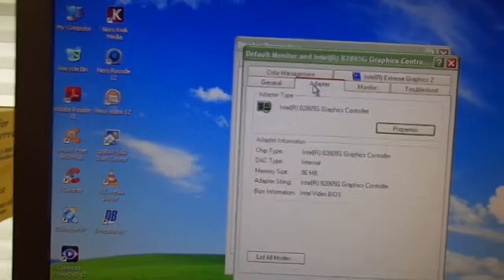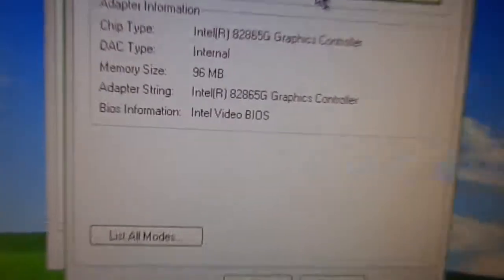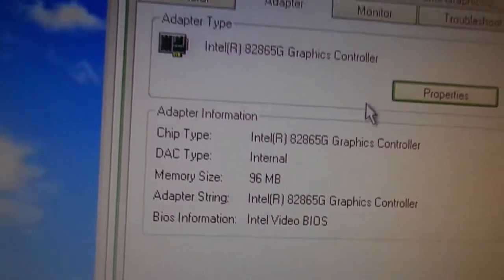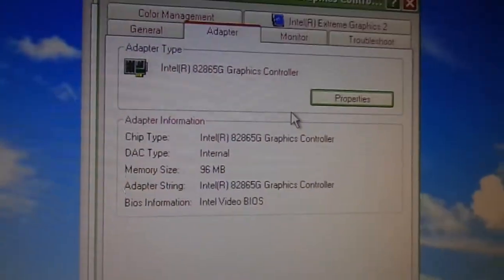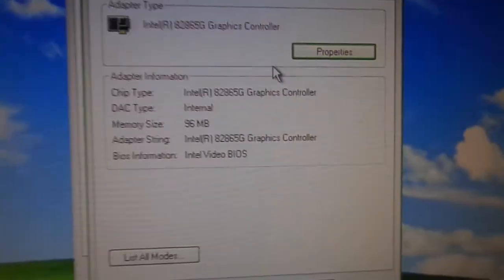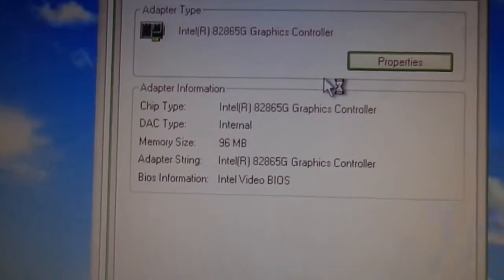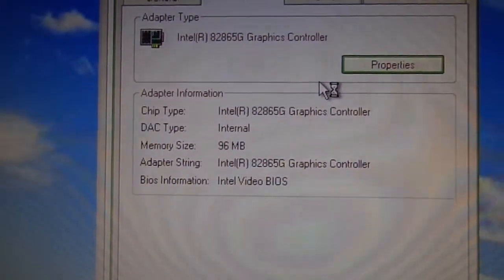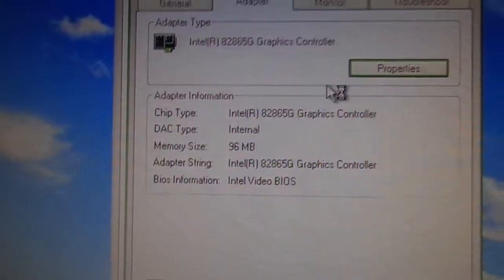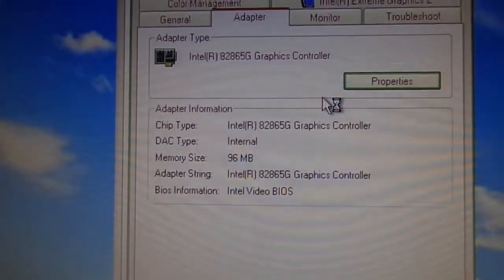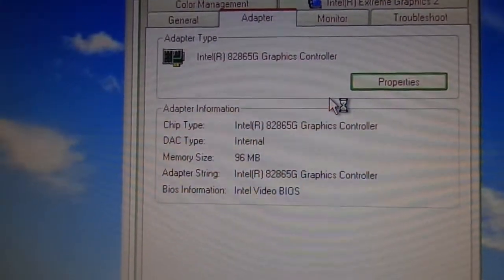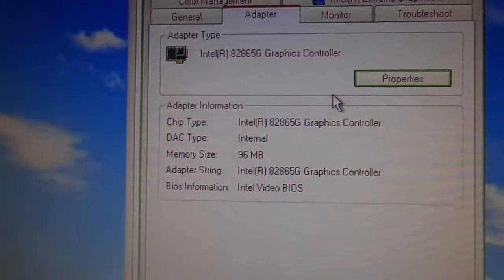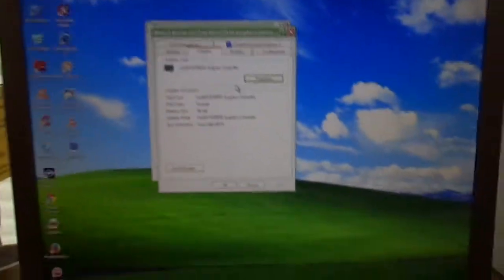And as you can see, it actually has 96 MB of memory. Now that is shared with the system RAM. As you may or may not know, most Intel graphics cards don't have their own memory. It's all shared with the random access memory that's in the computer itself.